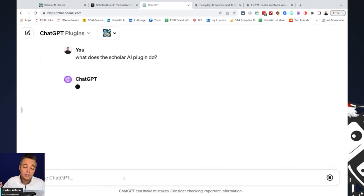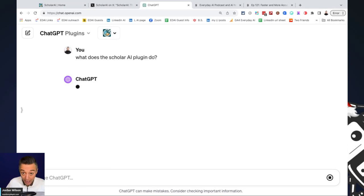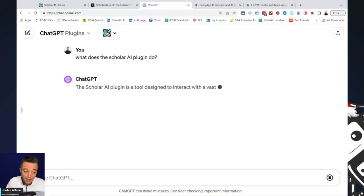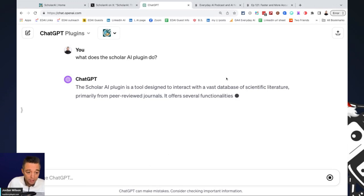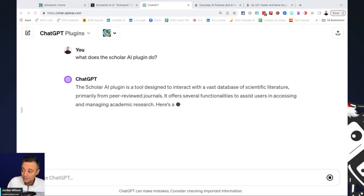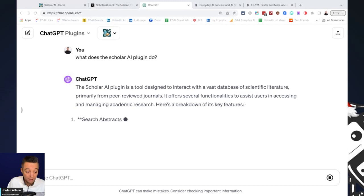So something you should always do with plugins, I say, is just ask, once it's enabled, go into ChatGPT and ask, what does the Scholar AI plugin do, as an example? And you'll see right now it's reading what those functionalities are.